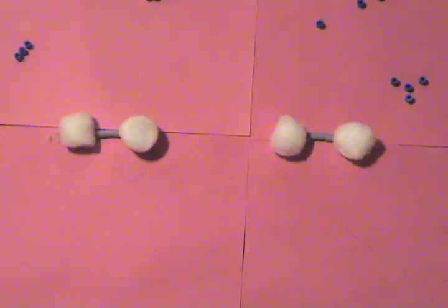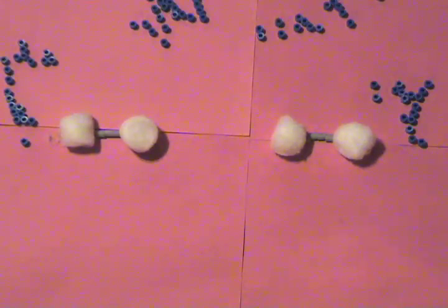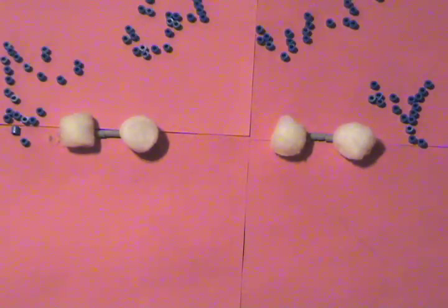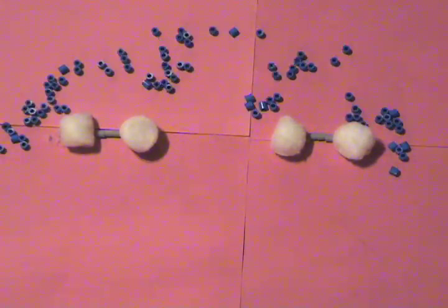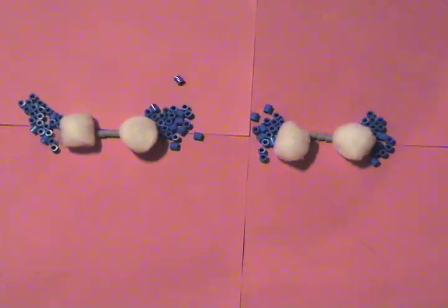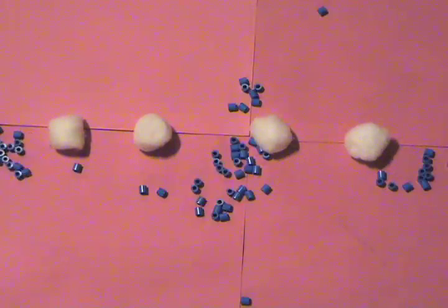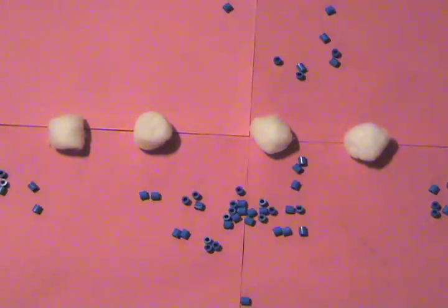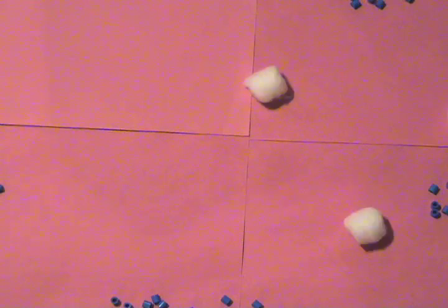The starches are broken down further in the small intestine where the enzyme maltase breaks the maltose disaccharide into the monosaccharide glucose molecule, which is a simple sugar. These molecules are then absorbed through the walls of the small intestine.